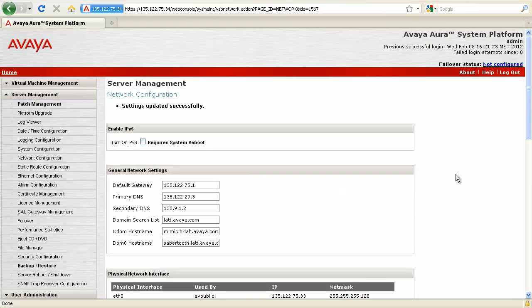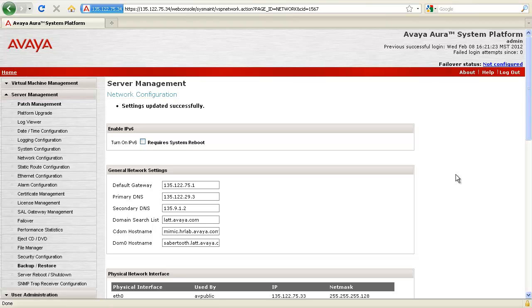Once the processing and network change are complete, the system displays the settings updated successfully status message.